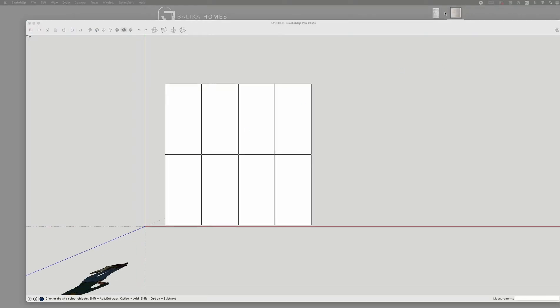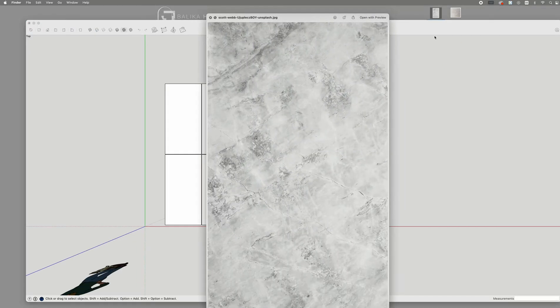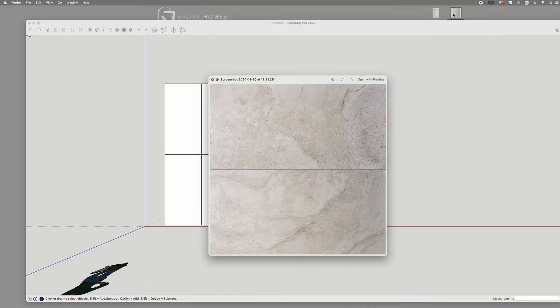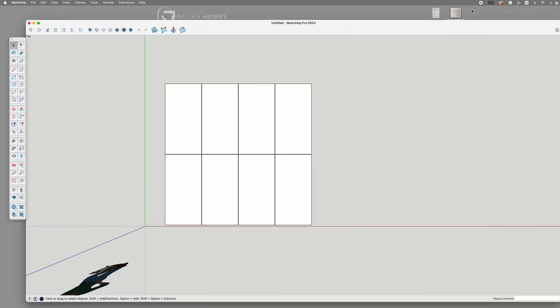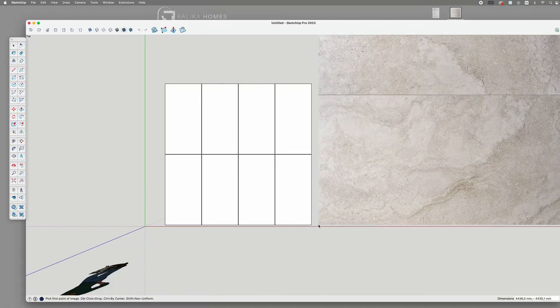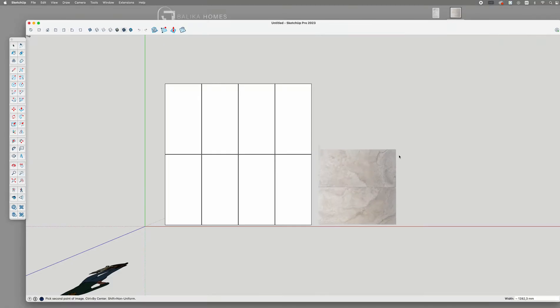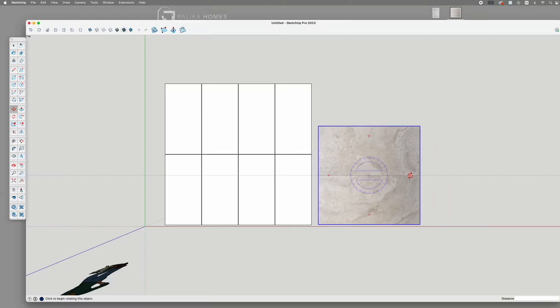For the tile surface itself, you can use any image, provided it has enough detail to work with as a texture. Import the image into SketchUp as a texture or drag and drop it directly into the workspace.